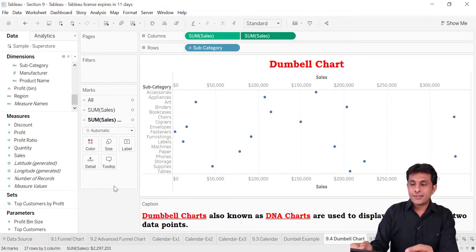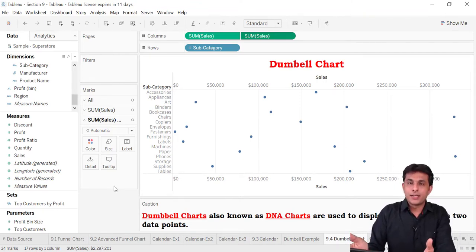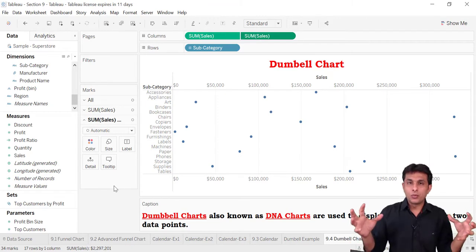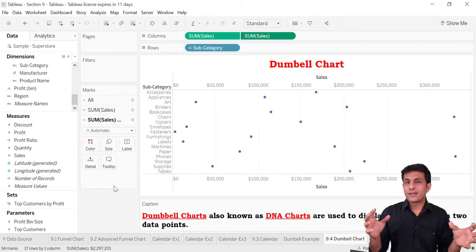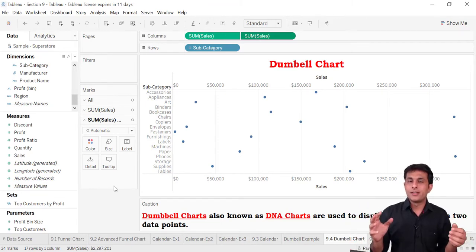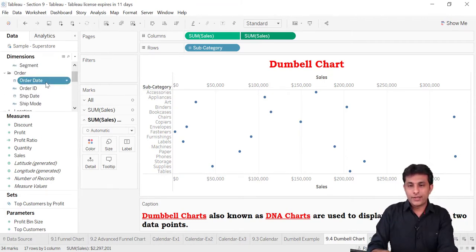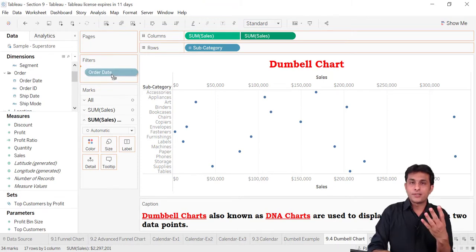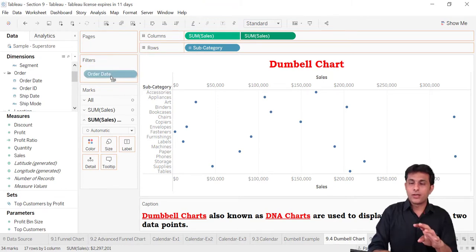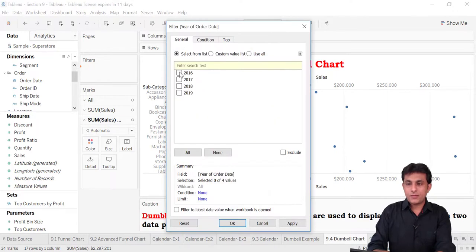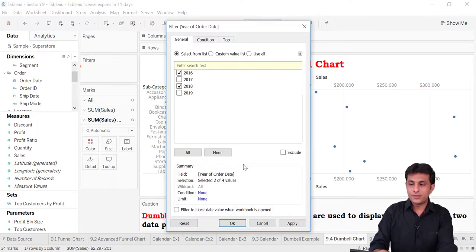As the dumbbell chart name says, it is trying to measure between two points. What I'll do is measure the sales done in year 2016 and 2018. I'll drag and drop the order date into filters — because there are four years and I just want two — and select the years 2016 and 2018 to see the difference.